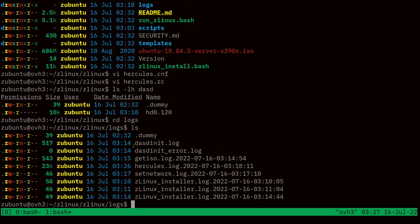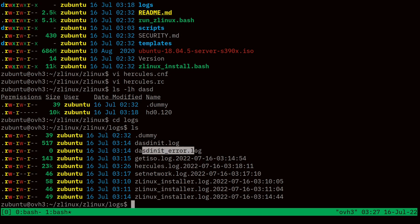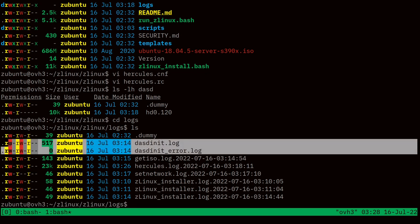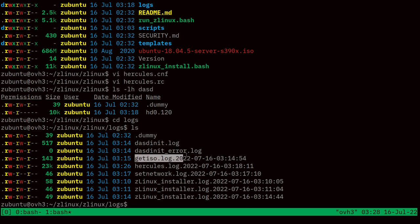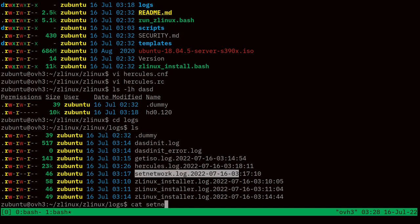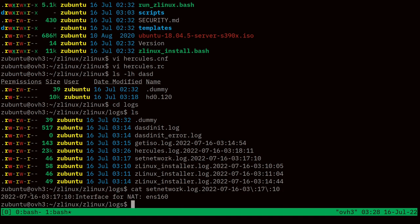You can see the various steps logged: when we ran the DASD init program to create the DASD, we have its standard output and standard error. If you run into a problem creating the DASD, these log files show what it tried to do and any errors reported. We also have logs from the ISO download process, the currently running Hercules log, and the log from the network process.